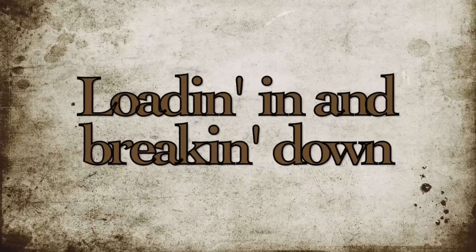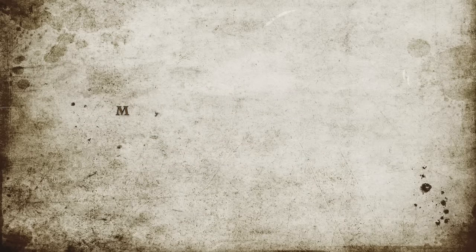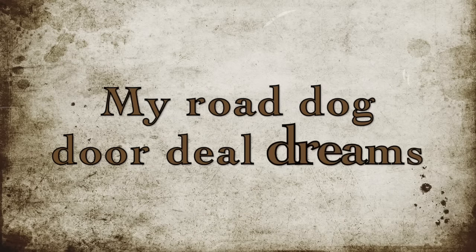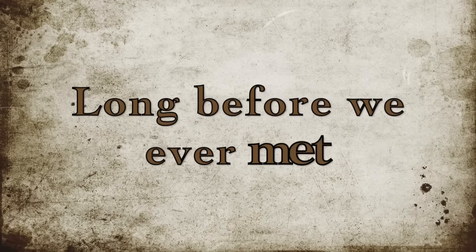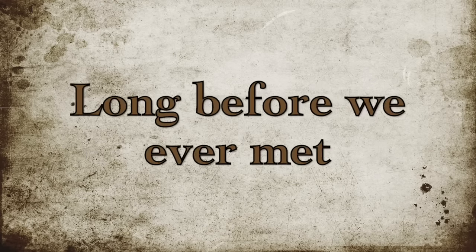Floating in and breaking down my road, dark door deal dreams long before we ever met.